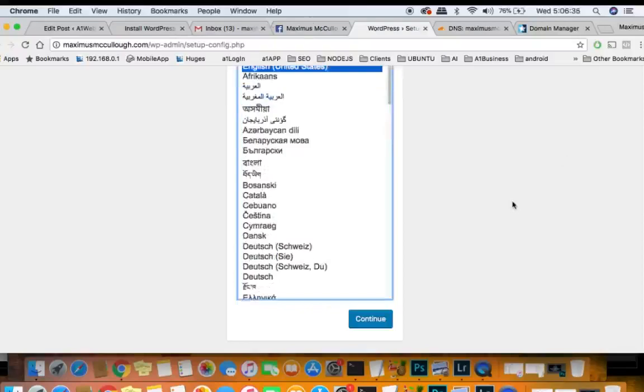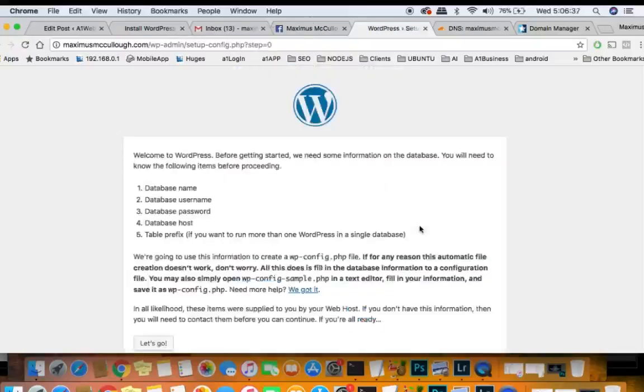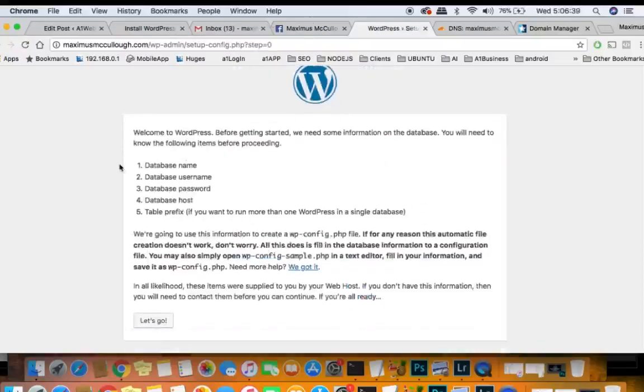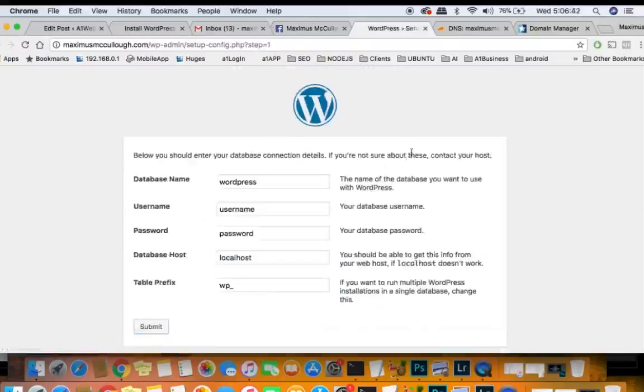So basically continue, and now I got to put in my database information. Alright. Now I'm going to pause the video while I put in this information because it's private information we don't want to share that with people.